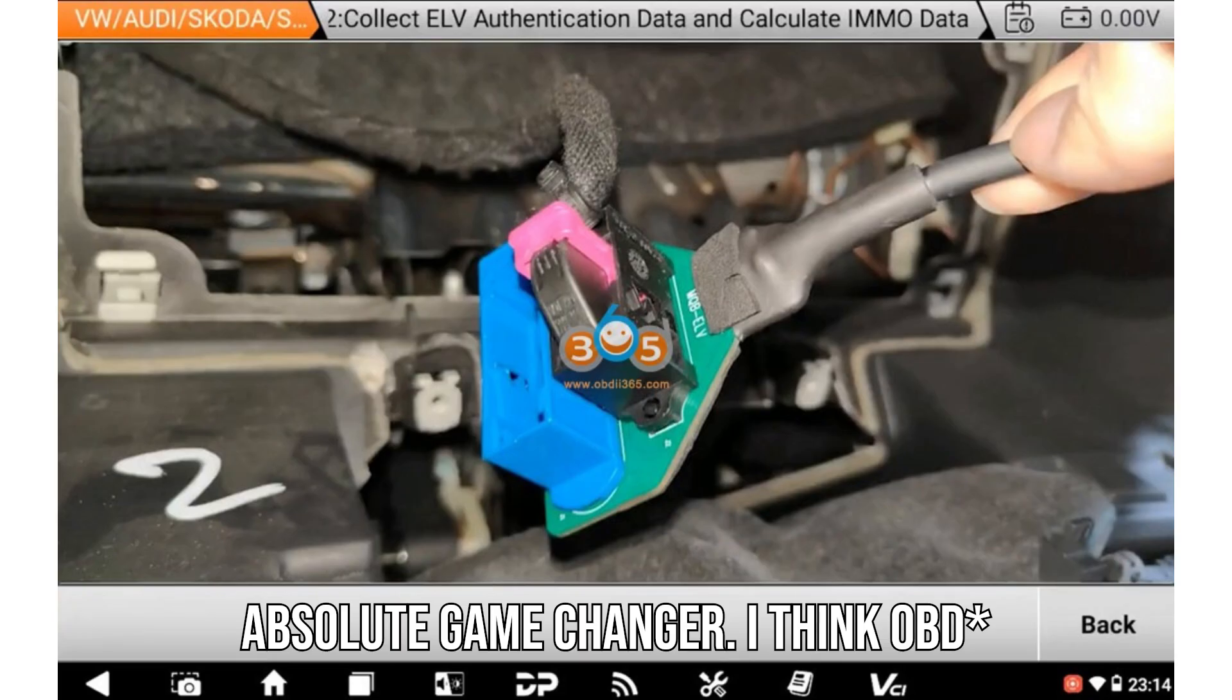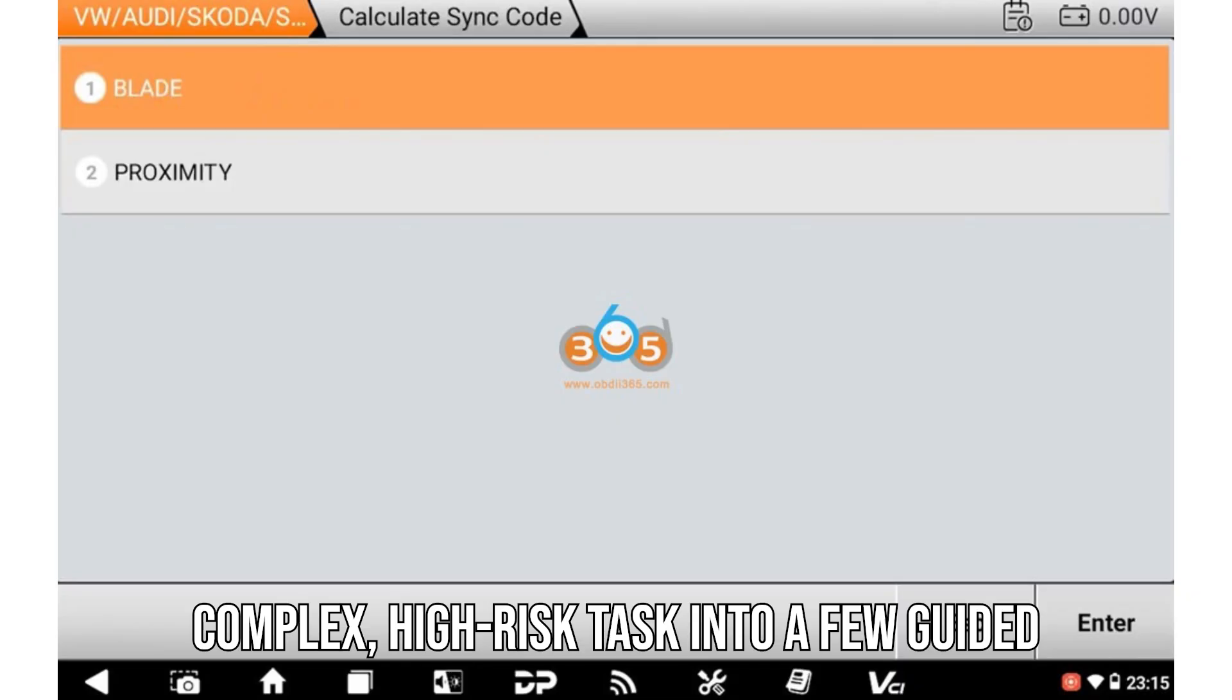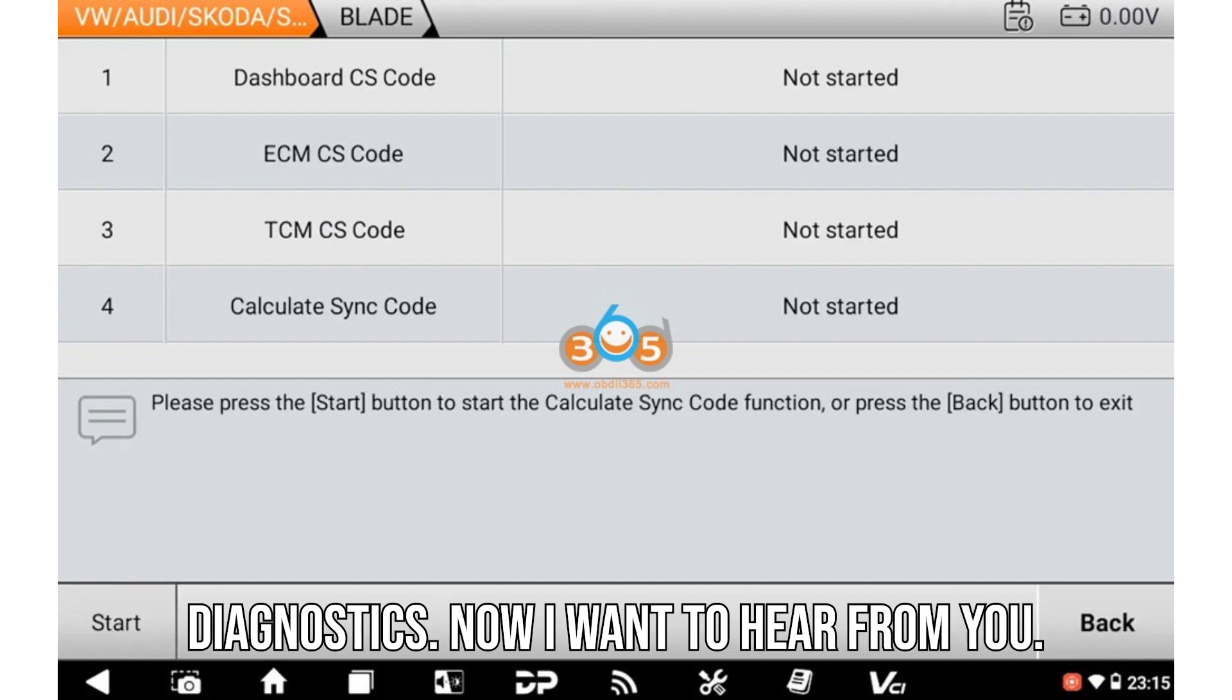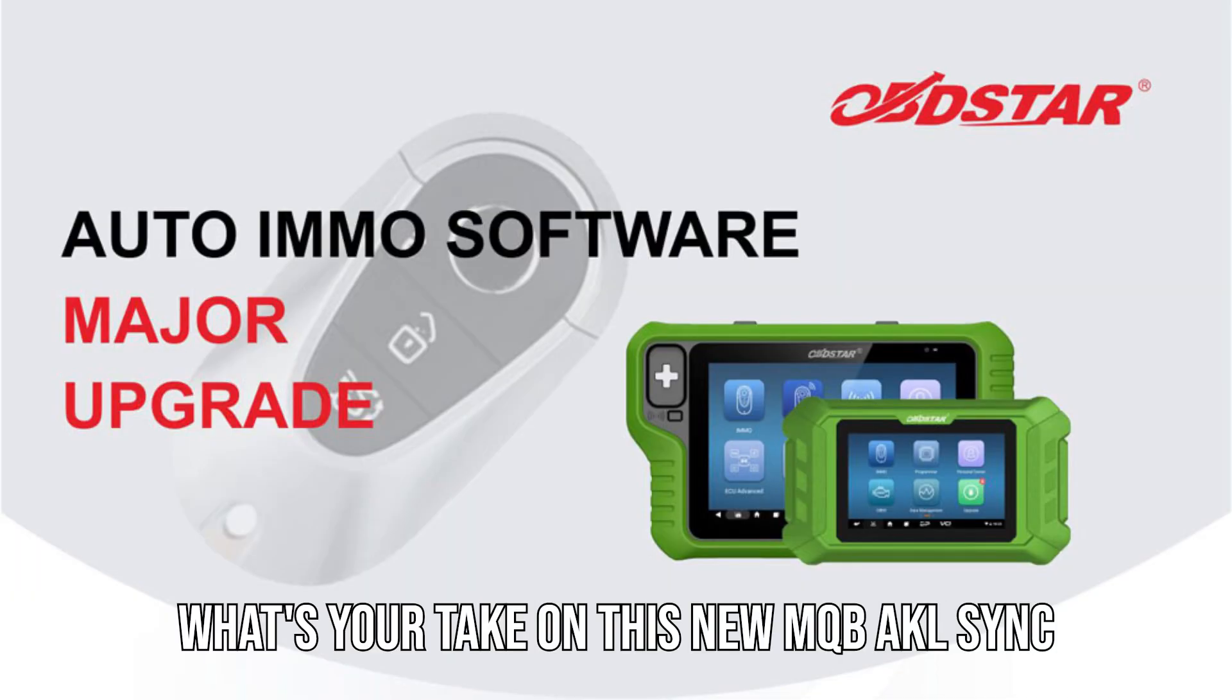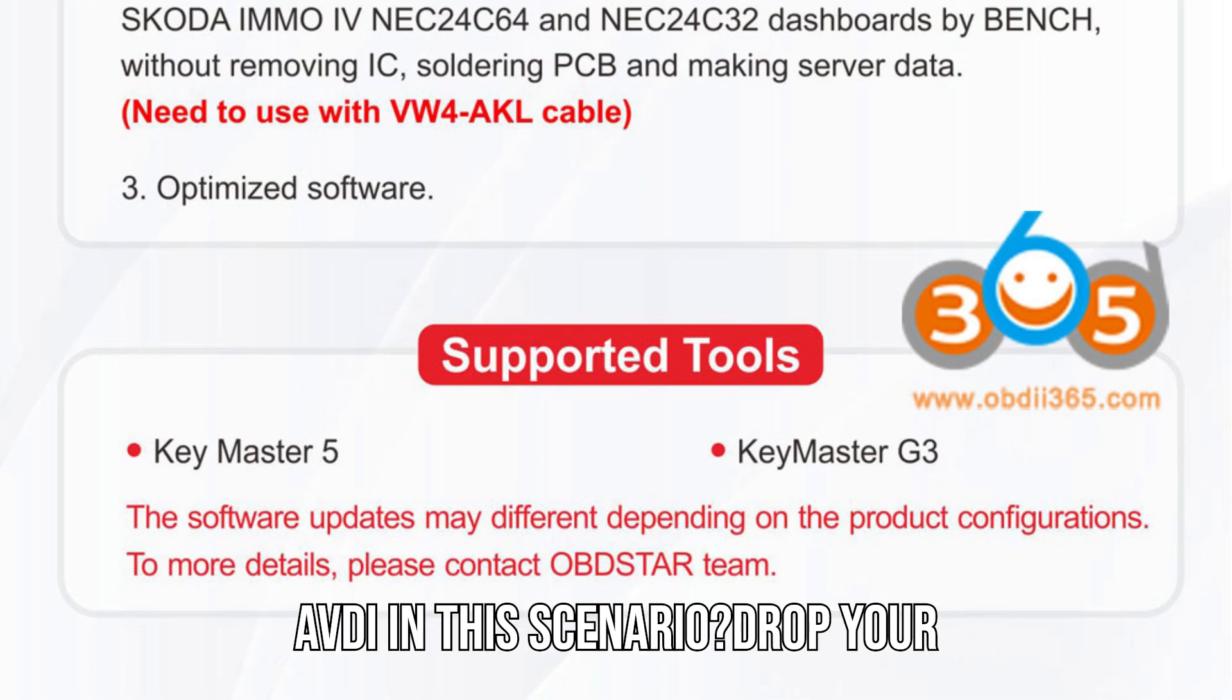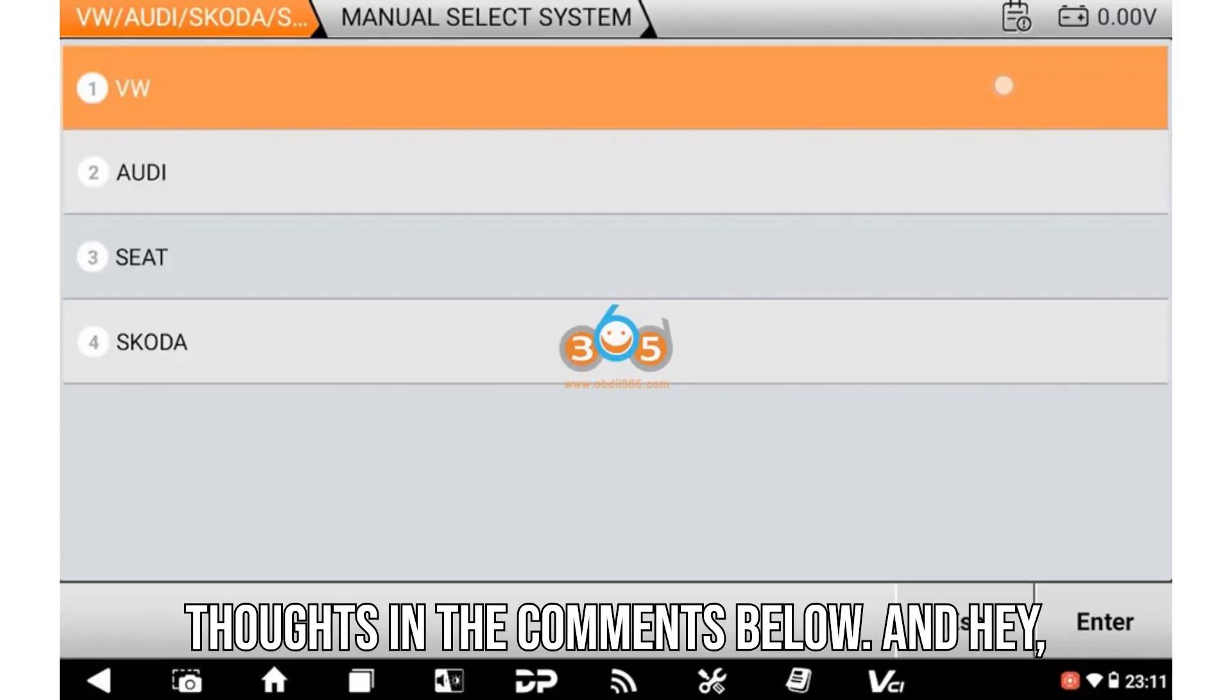I think OBDSTAR nailed it with this one. Simplifying a complex, high-risk task into a few guided steps is exactly the kind of tech evolution we need in automotive diagnostics. Now I want to hear from you. What's your take on this new MQB AKL sync feature? Have you tried it yet? Do you think it replaces the need for VVDI or AVDI in this scenario? Drop your thoughts in the comments below.